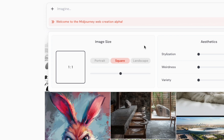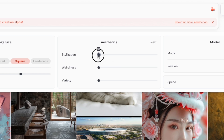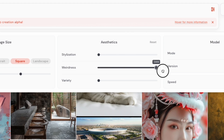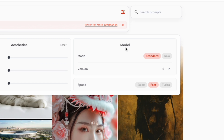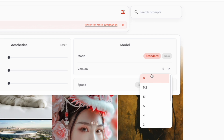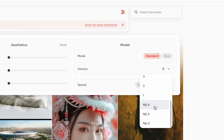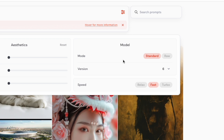You can set your styles from zero to a thousand, weirdness from zero to three thousand, variety from zero to a hundred, and you can reset back to zero. Those aesthetics you also don't have to type into your prompt. For the model, you can choose raw or standard, or select which version you want — it's defaulted to the latest which is version six, but you can go all the way back and also use the Niji versions, which is really cool. It's all in here so you don't have to add that at the end.